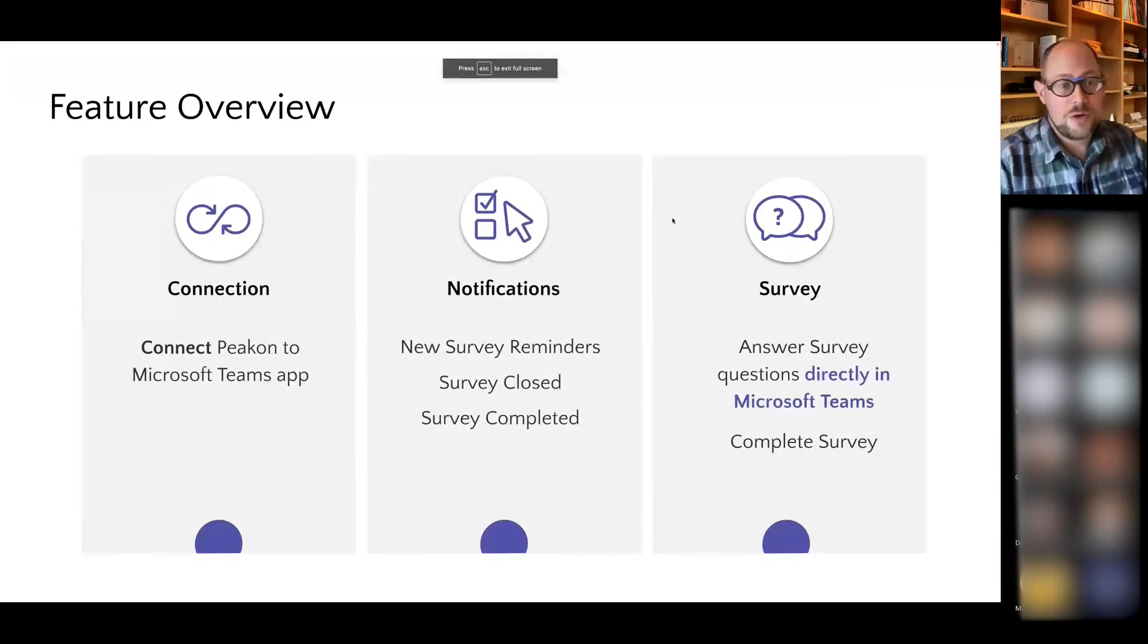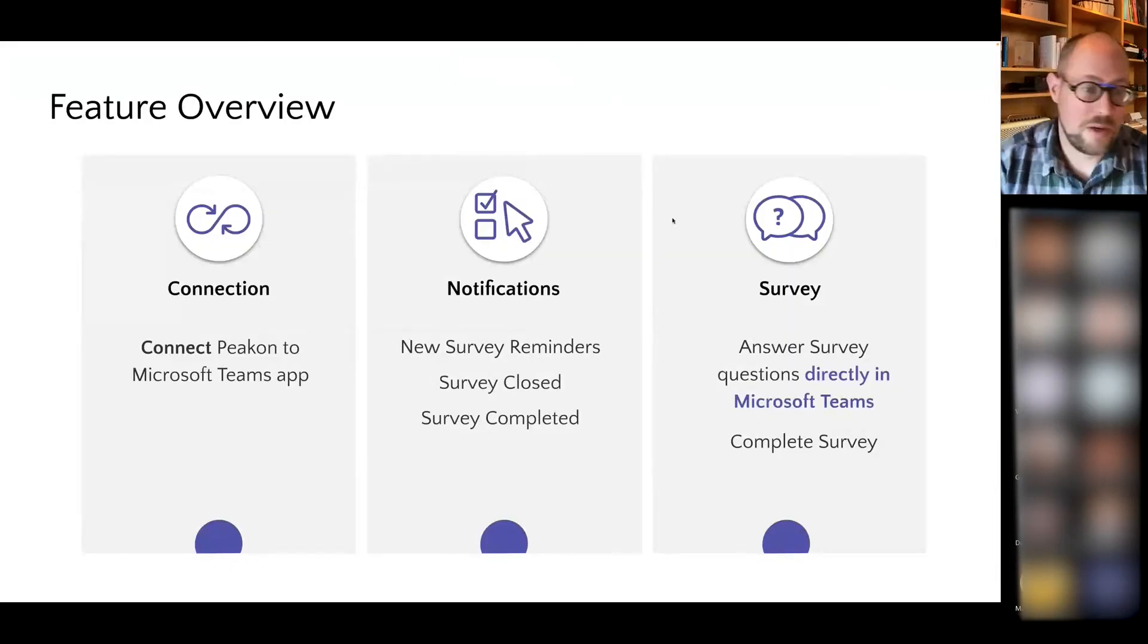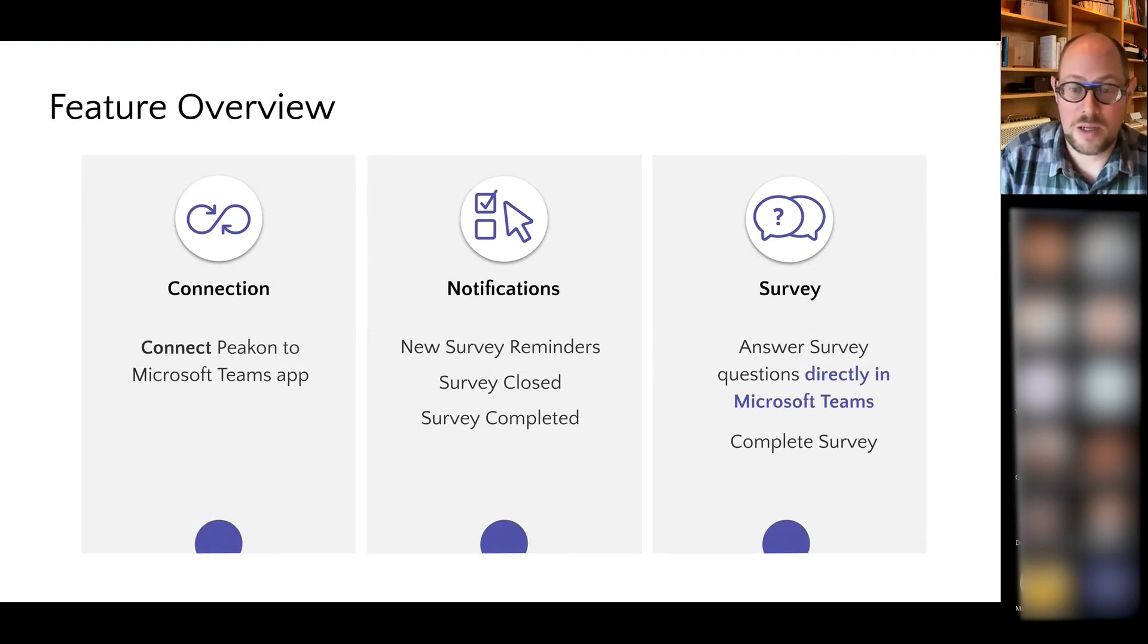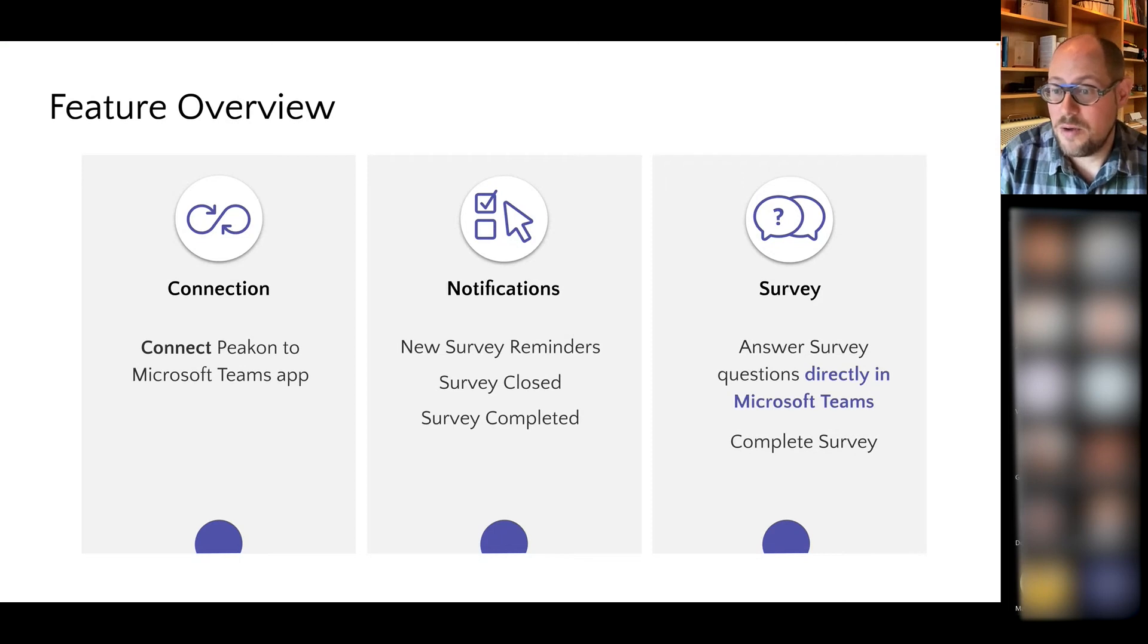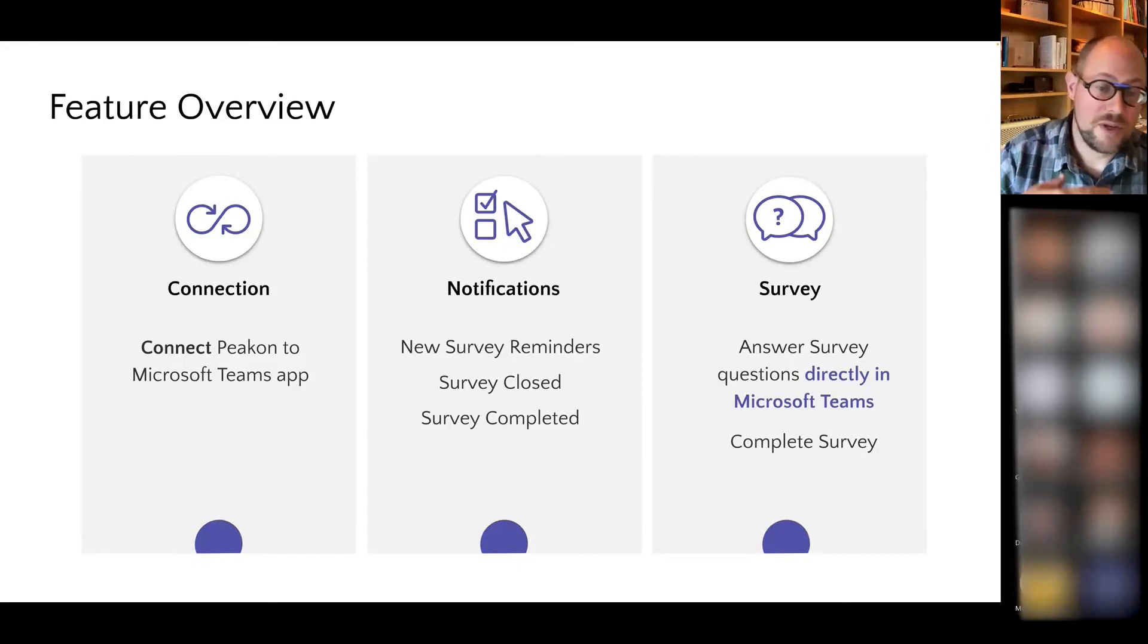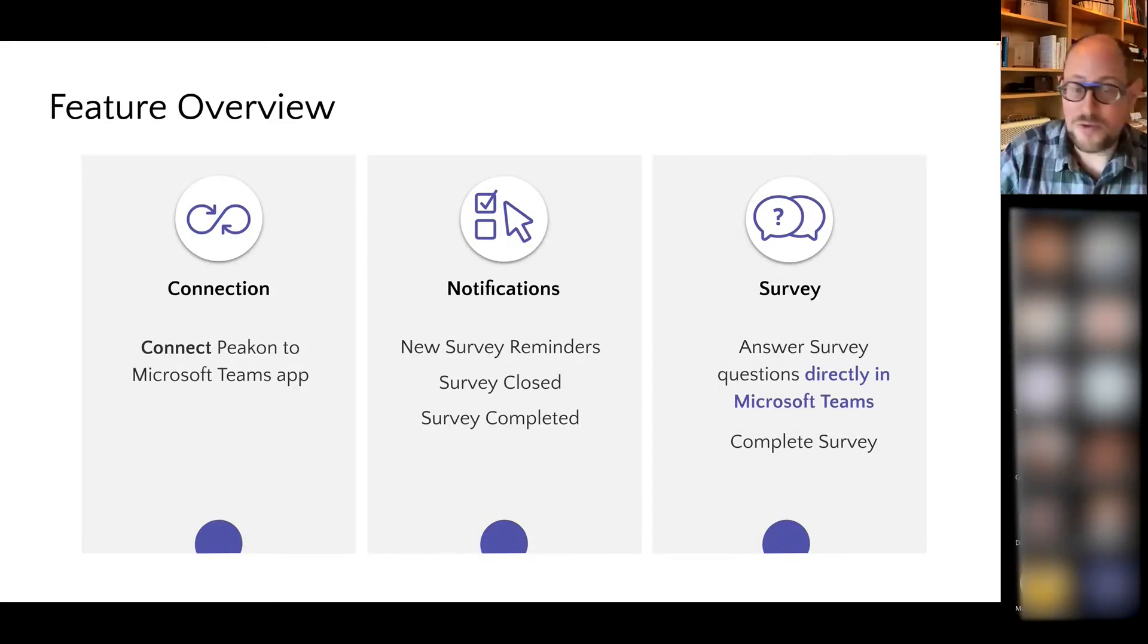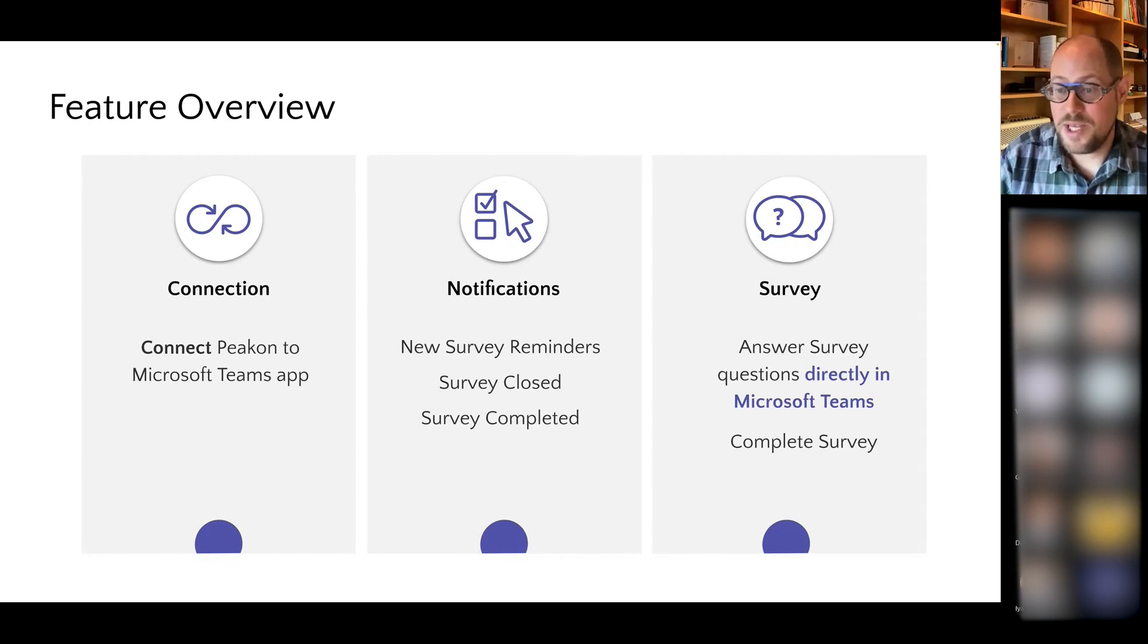I'm going to talk you through a number of different parts of the Peakon app. First, I'm going to show you a number of the different notifications that you can receive, including reminders and new survey notifications. I'm going to also show you what it looks like to respond to those surveys right in line. As an employee, there's really no need to leave Microsoft Teams. You can be notified of survey rounds, get reminded of survey rounds you haven't responded to yet, and respond to the actual survey questions right in line.